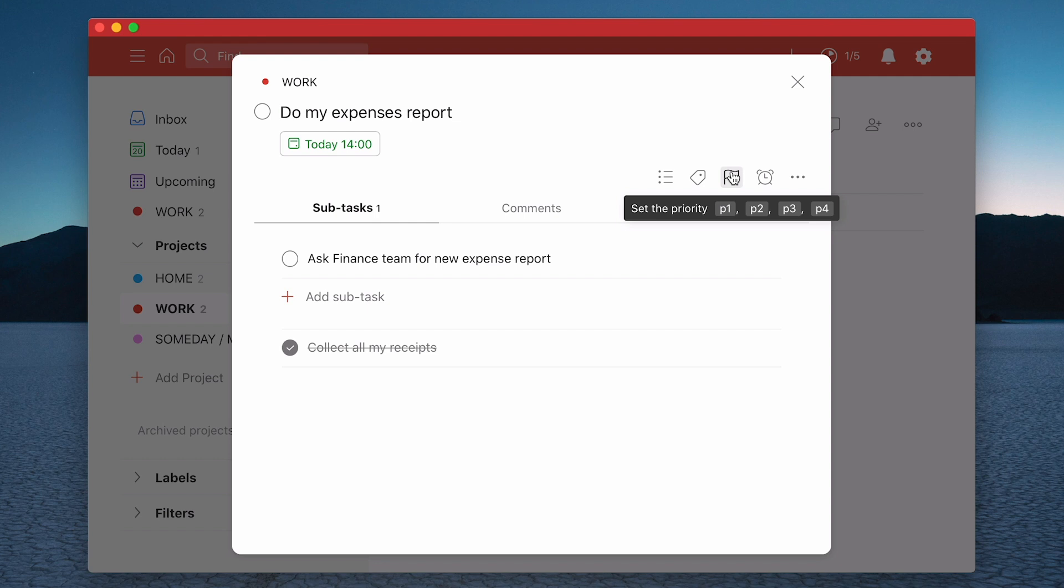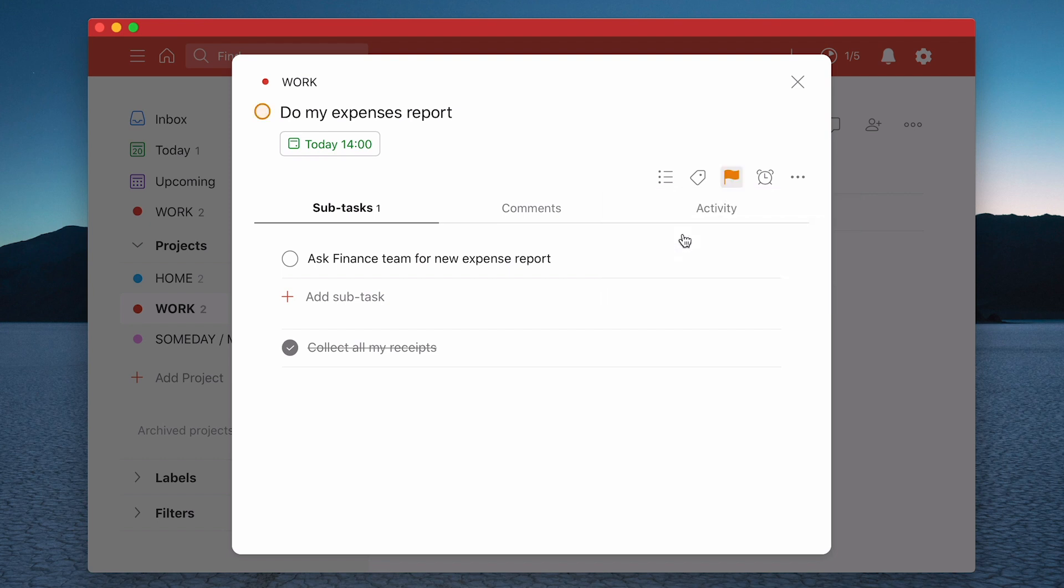What you can do though is you can add a priority. So if I click on the task, I've got priority one, priority two, priority three. So let's make this a priority two.